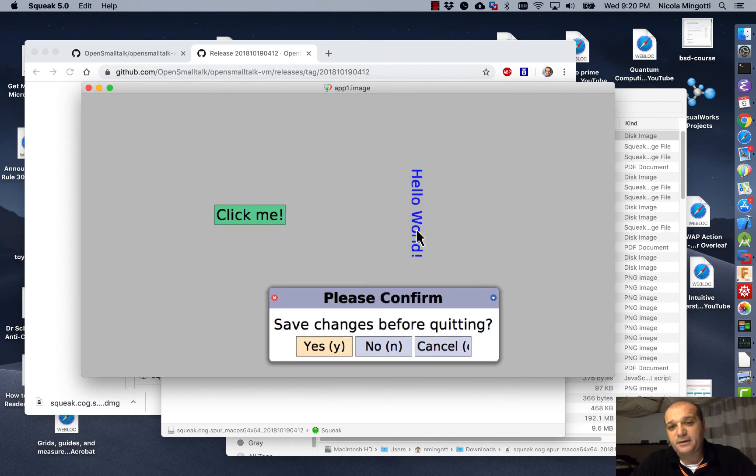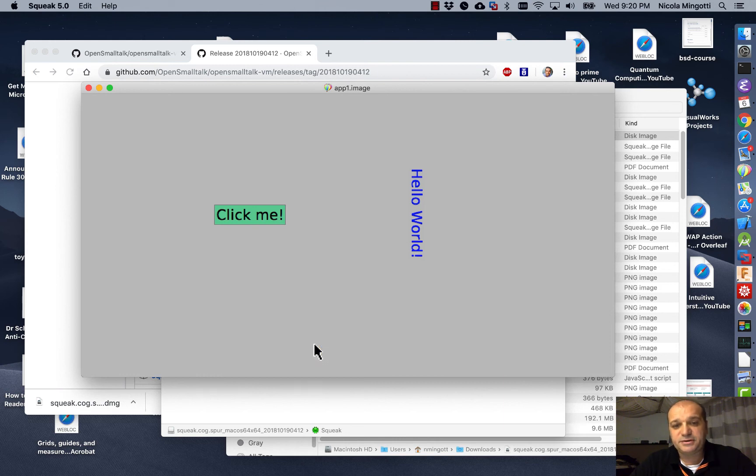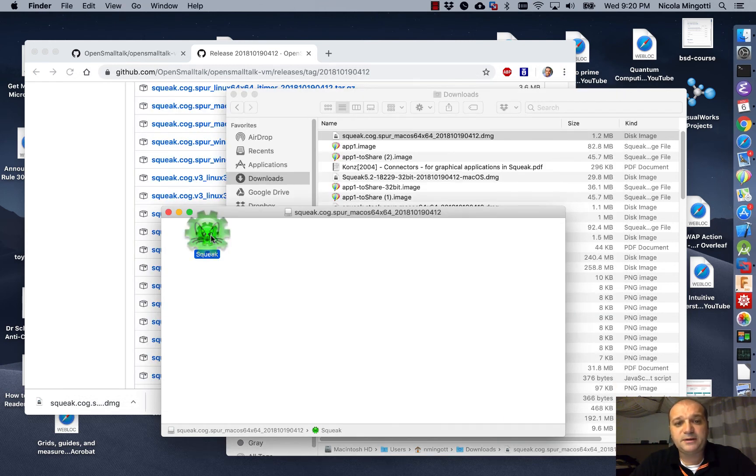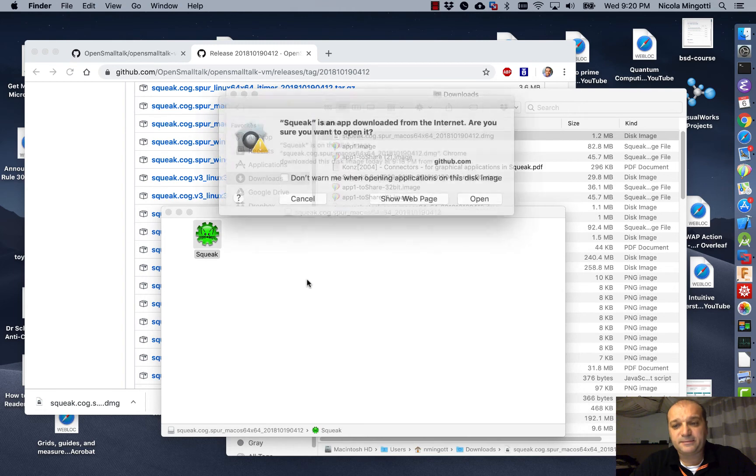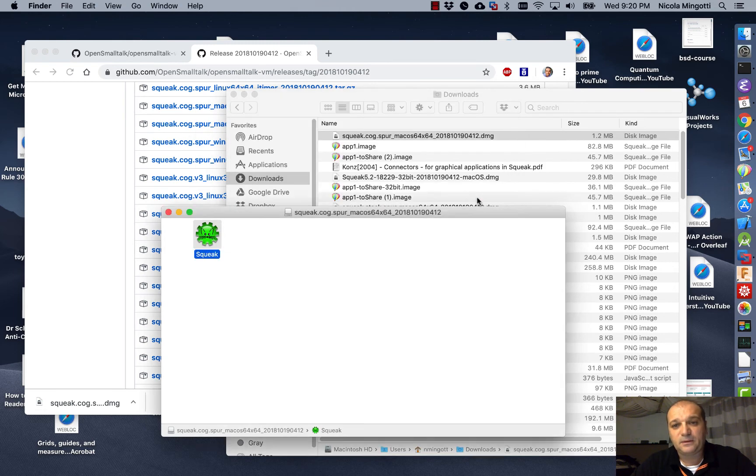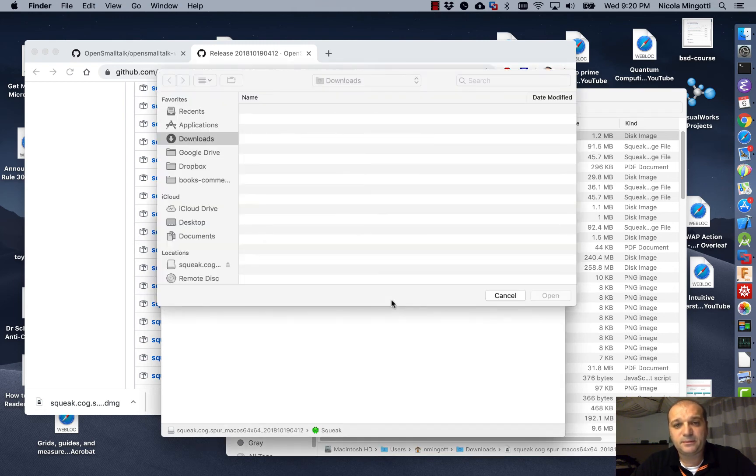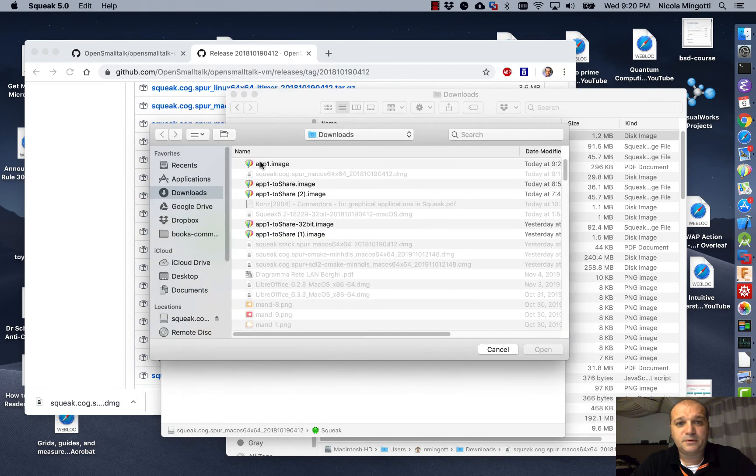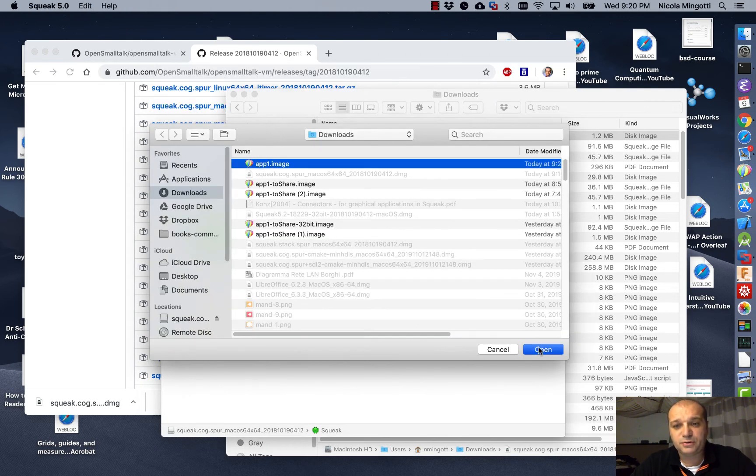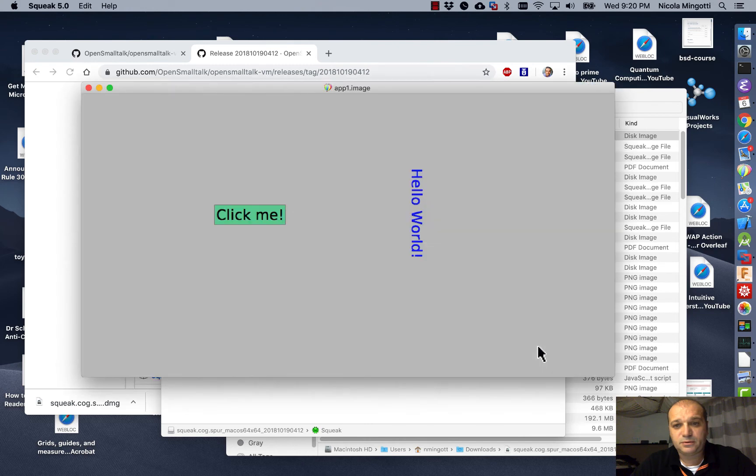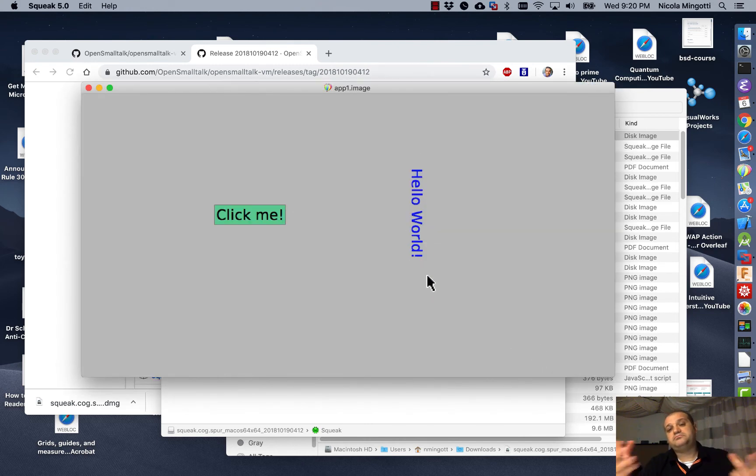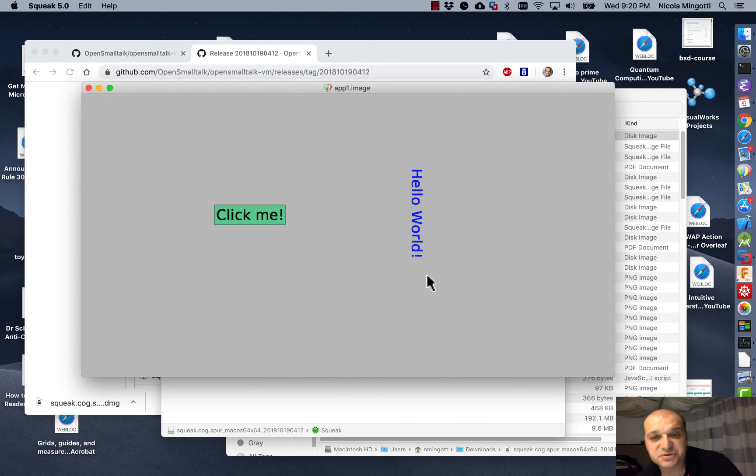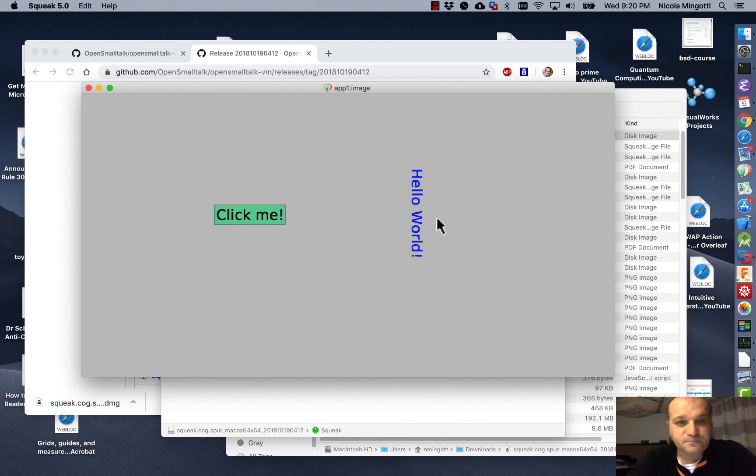And another thing maybe, we could remove this message, save change before quitting. But consider, sometimes it may be useful. Look at the string. I save. Now I run the thing again. Open. One image. And you see. So, it may be useful to have the possibility to save in some cases, in some other cases no. Good.